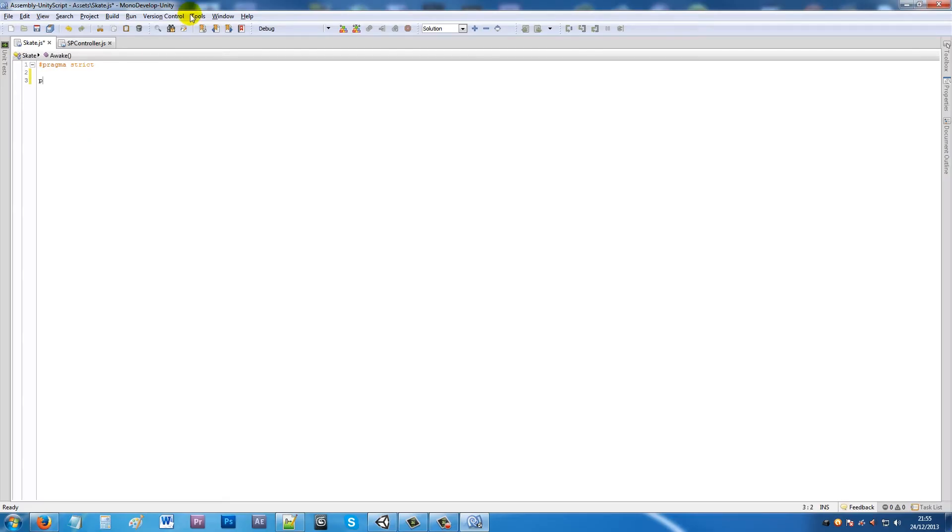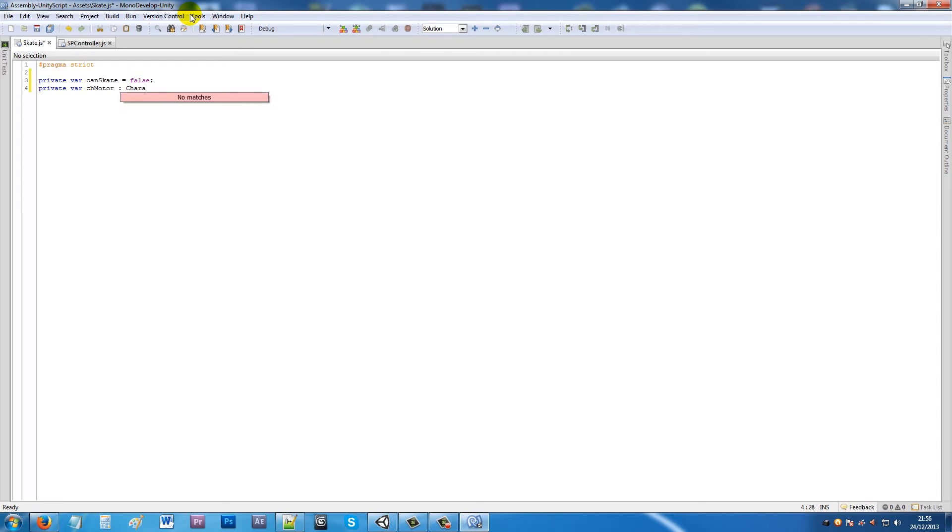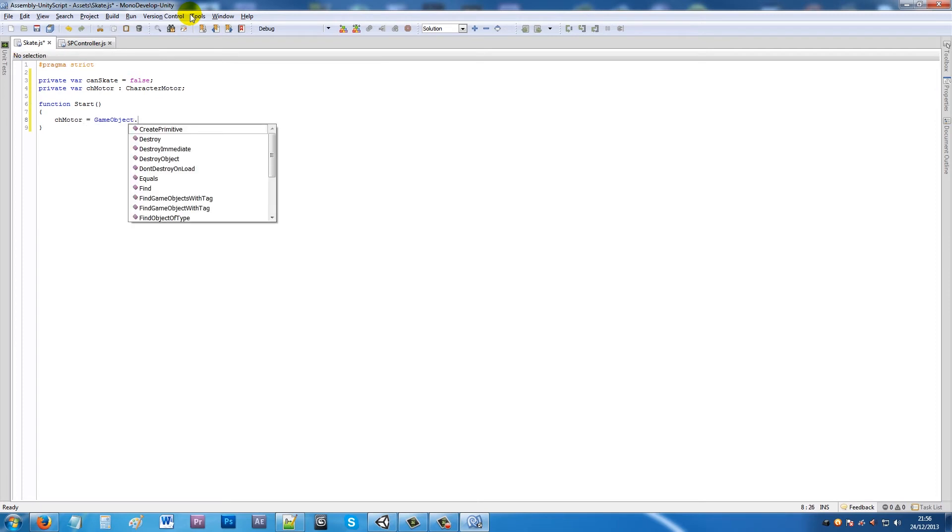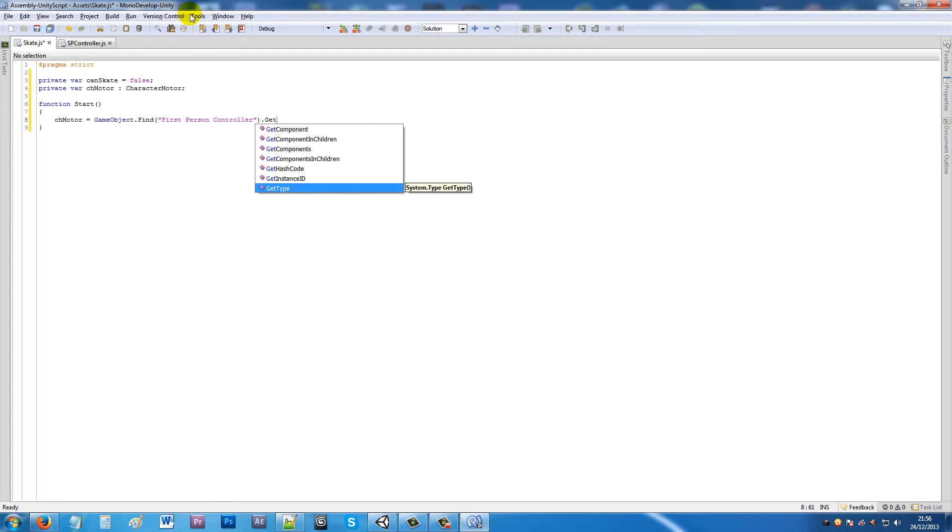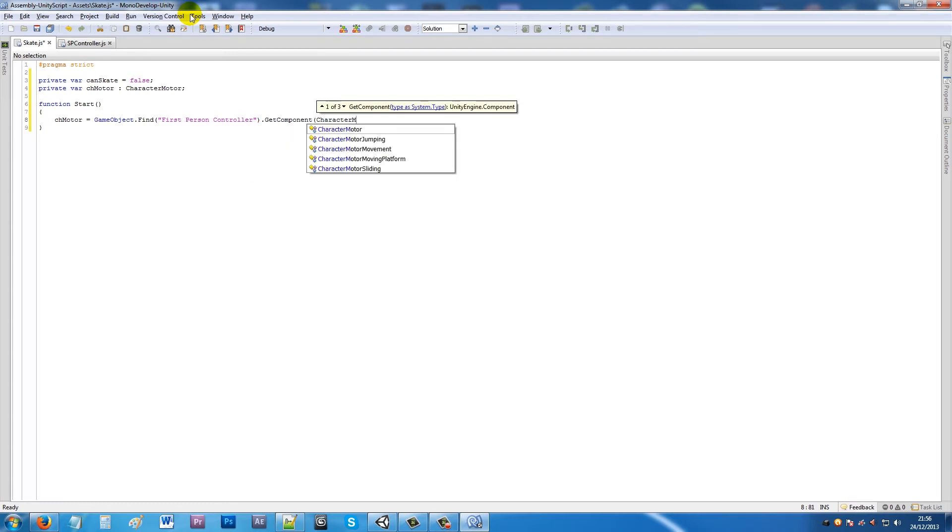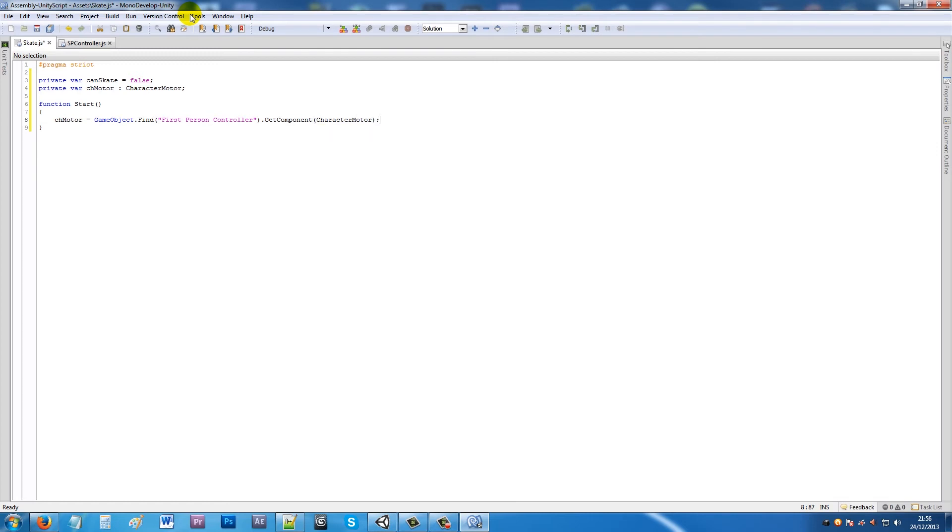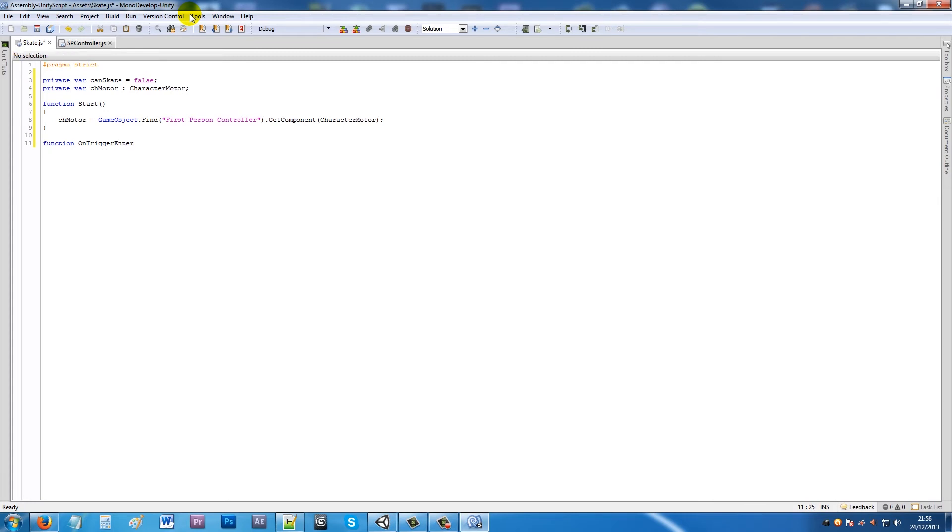What we can do from here is type in: private variable canSkate equals false, another private variable called chMotor and set that equal to CharacterMotor. We'll write function Start with two curly brackets. Under there, put in chMotor equals GameObject.Find, open brackets, quotes, first person controller, close that up, dot GetComponent, then we'll open that up and say CharacterMotor, close that up, add a semicolon. Then we'll say function OnTriggerEnter, open the brackets, call colon Collider, close that up, add two curly brackets.